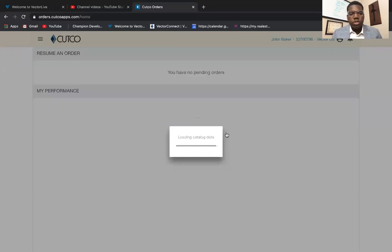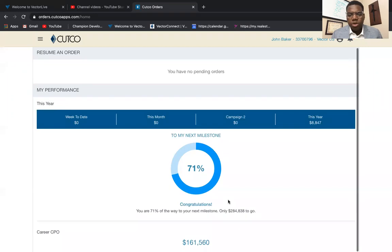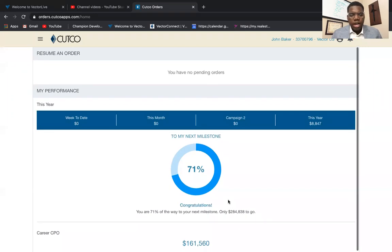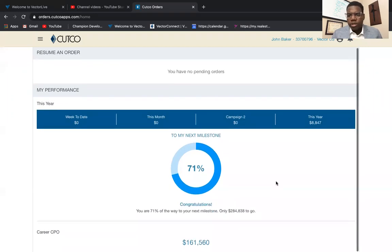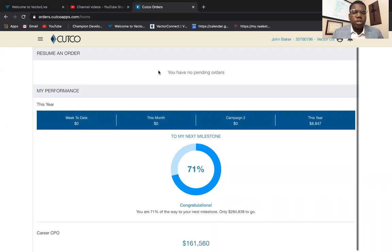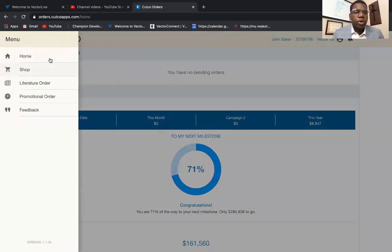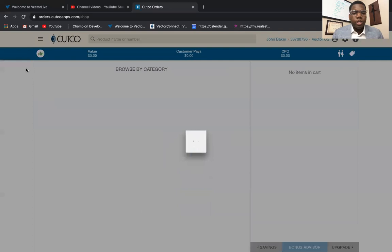The Cutco orders app is fairly simple to enter orders — I just want to teach you a couple basic things. When you get logged in, it's going to tell you how far you are to your next milestone or promotion, and it'll have all your premier sales and things like that — how much you've sold for the week, the month, the campaign, and so forth. But this app is strictly just for putting in orders, so you're going to go over here to where it says Shop.